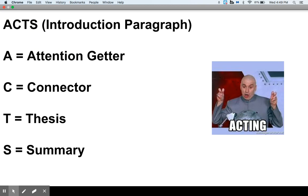A very simple way to think of this is the acronym ACTS — A-C-T-S — for our introduction paragraph, meaning there would be four parts where we would be looking to explain what's going on, what our argument is, and so forth.